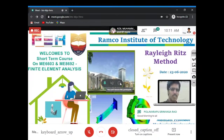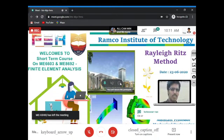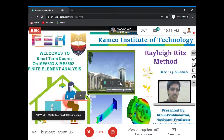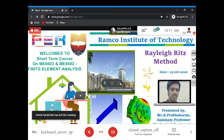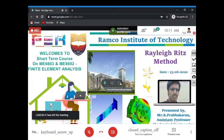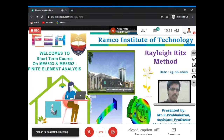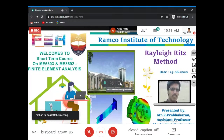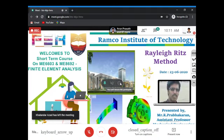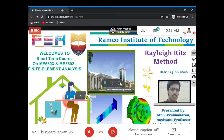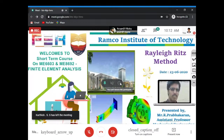In continuation of the weighted residual method, I'm going to start the Rayleigh-Ritz method. It is one of the second approach methods. We have discussed the weighted residual method, including the point collocation method, the least square method, and the subdomain method. We have discussed these in detail.